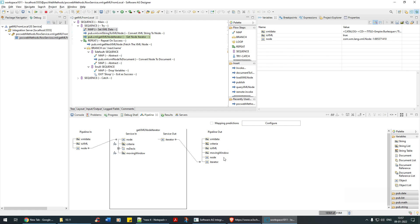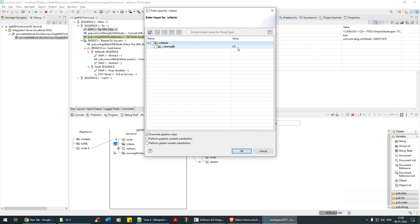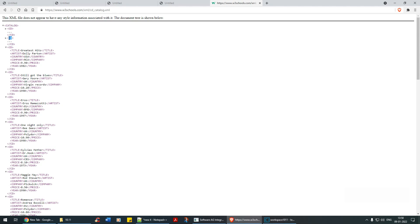Next, I converted this XML to an iterator. An iterator is used when you are performing looping logic. Here we have taken the node which we converted and are passing it to get the iterator. There are two parameters I've added: criteria and moving window. The criteria is set to 'cd', which is the element we are looping over.